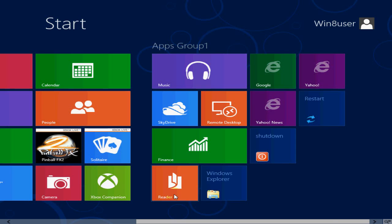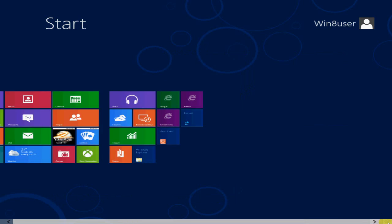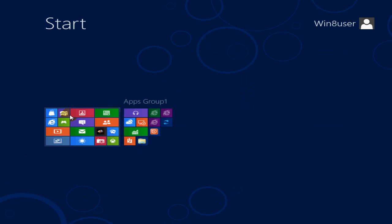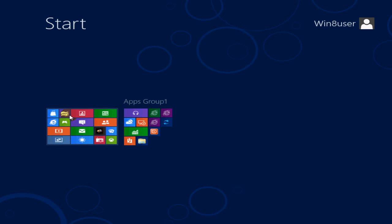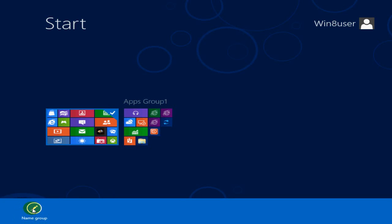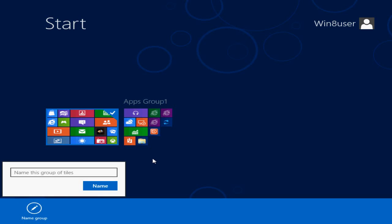If I shrink it back down, I can also create a name for this group as well. I can right click, give that a name, and just call this apps group zero.